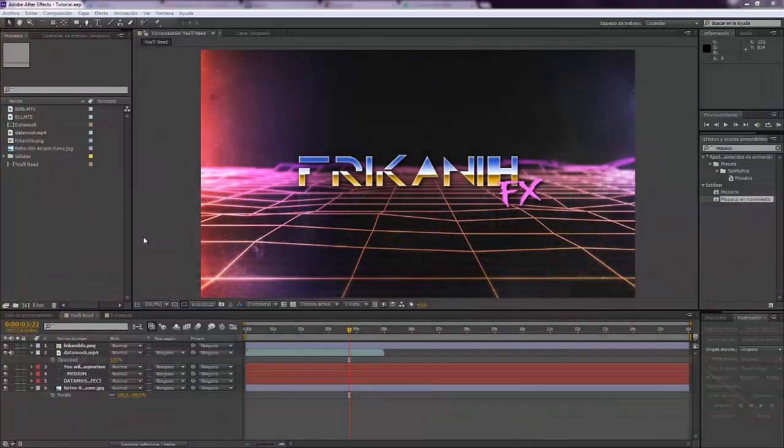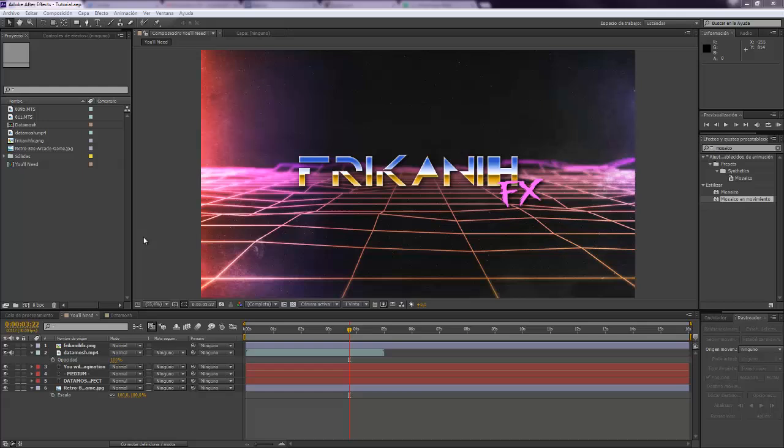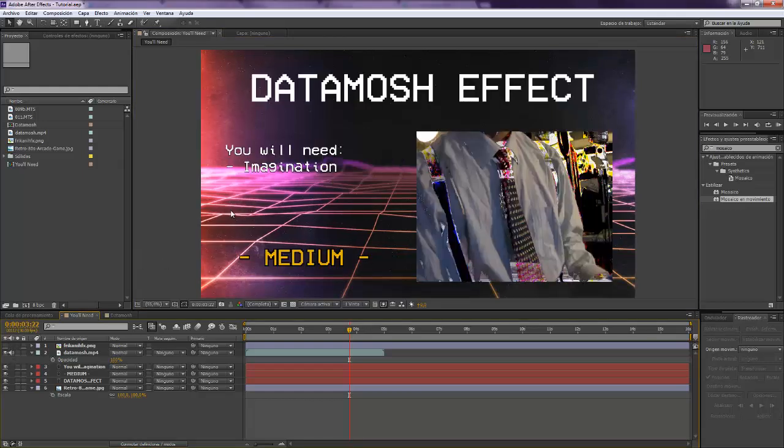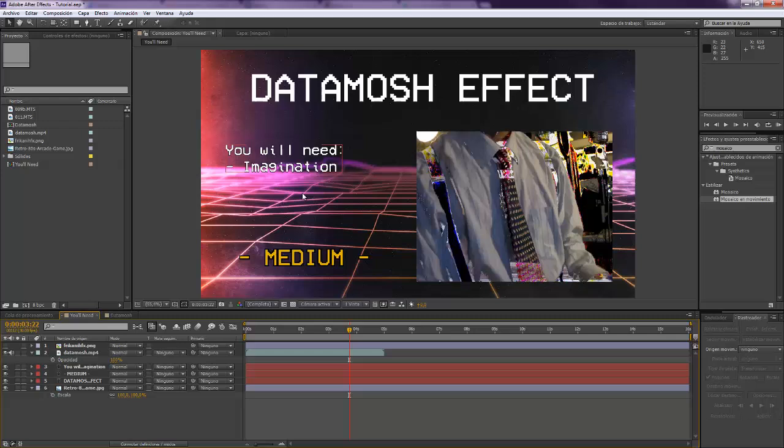Hello everybody and welcome to FreecannyFX where I'm going to show you today how to create this glitchy transition called Datamosh. For making this you're only going to need imagination.